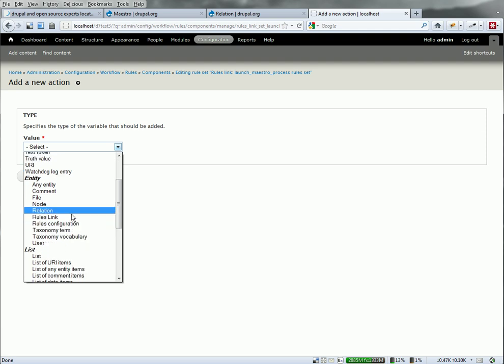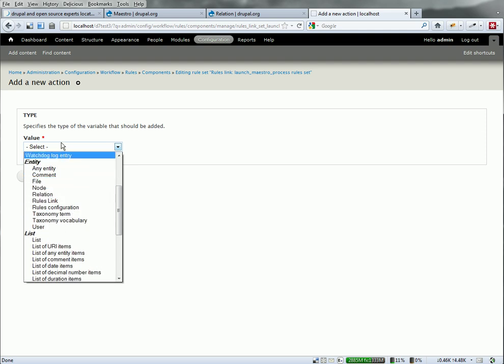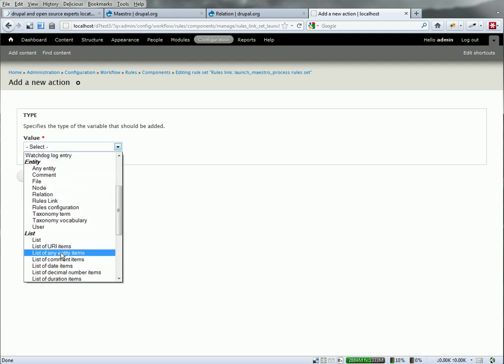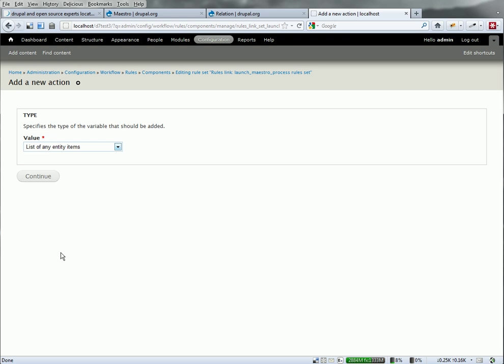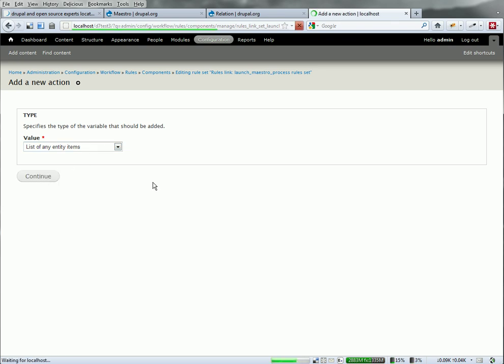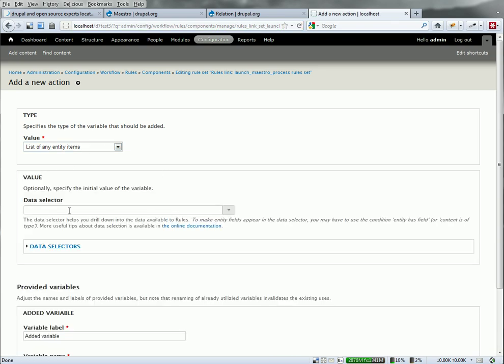I need to create a variable of type list of entity items. And kudos to Johan Falk over at Node1. He has a number of great video tutorials. One he just did recently on the relation module. And it explained how to do this part. So I couldn't have got that easy without that video tutorial.